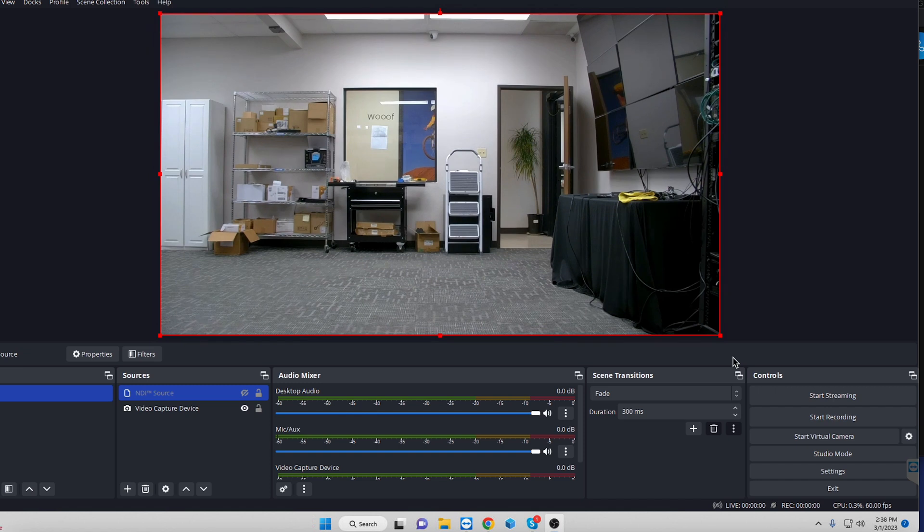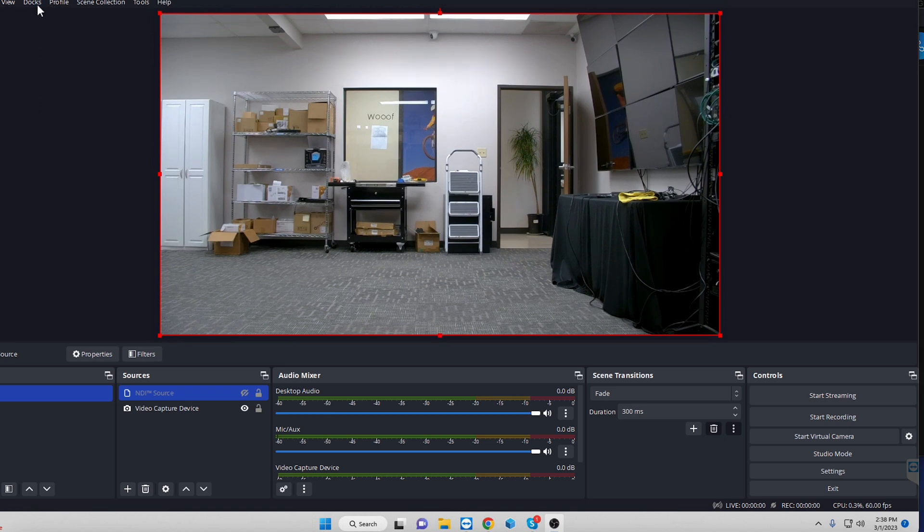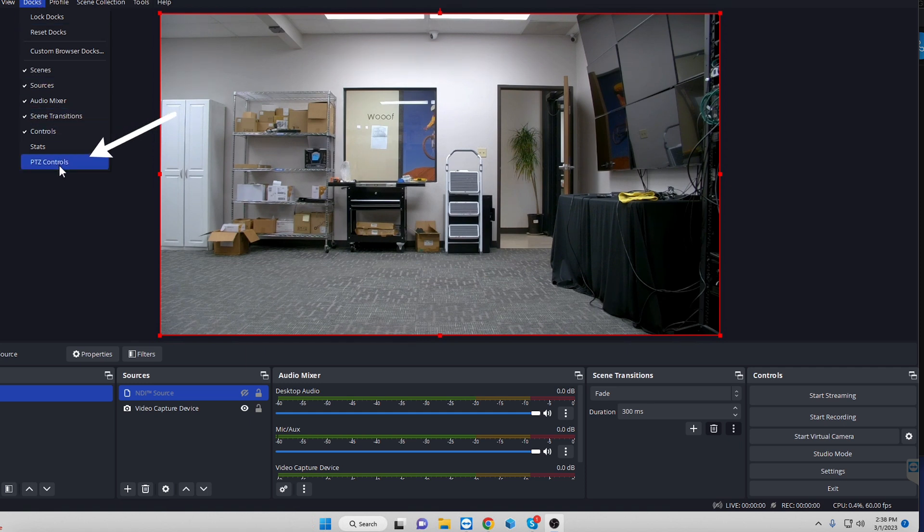All right, so now that we have OBS open, it should be pretty straightforward from here on out. It's actually going to be a lot easier than you might think. We're going to go up to the top, we're going to go to docks. Now, underneath docks, you'll see a bunch of different things.